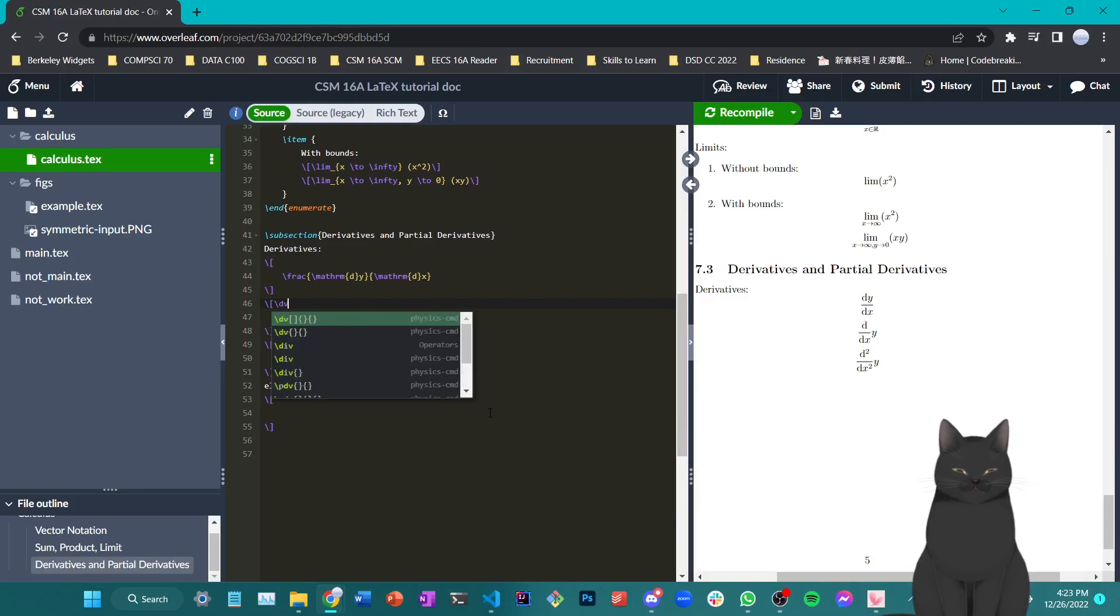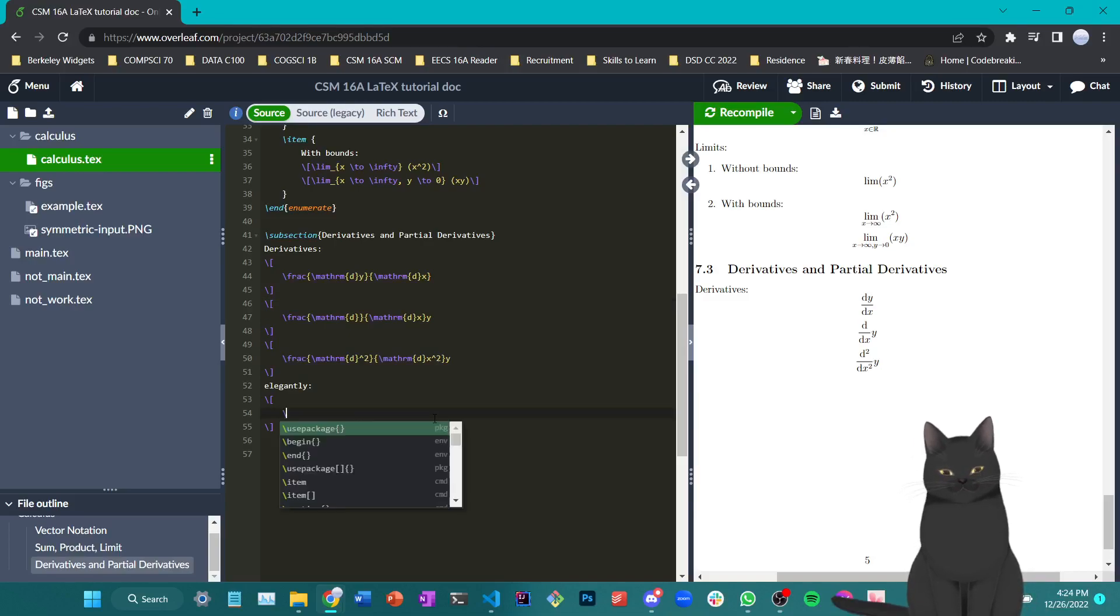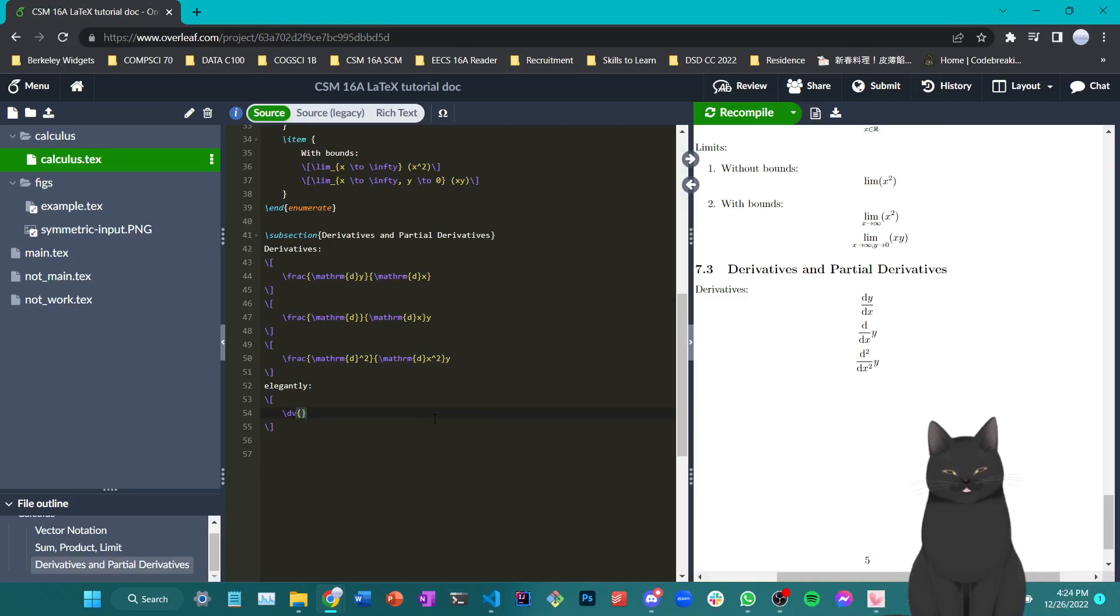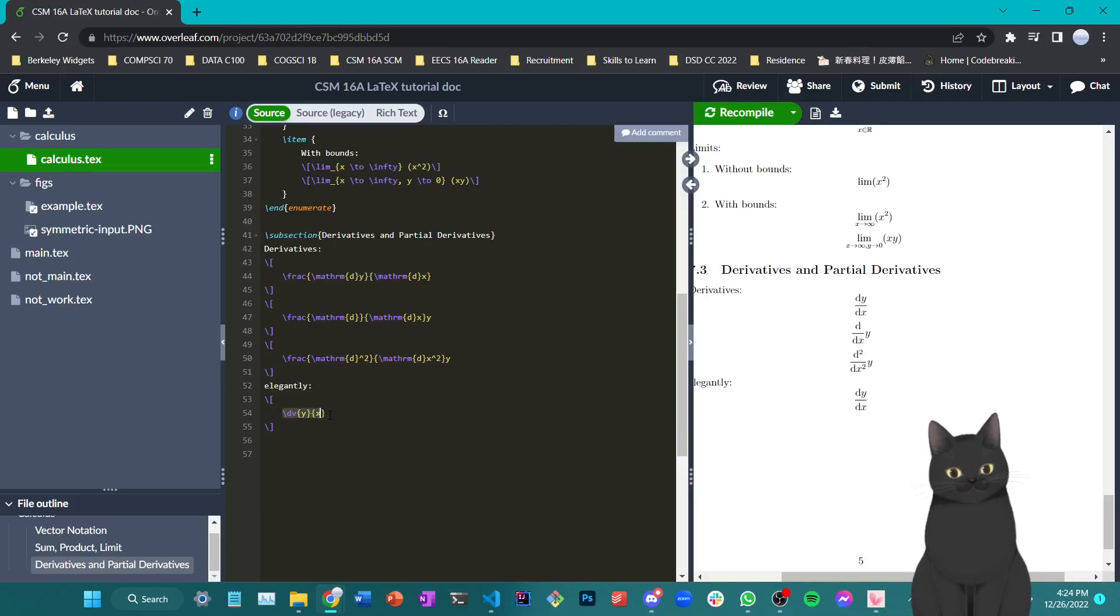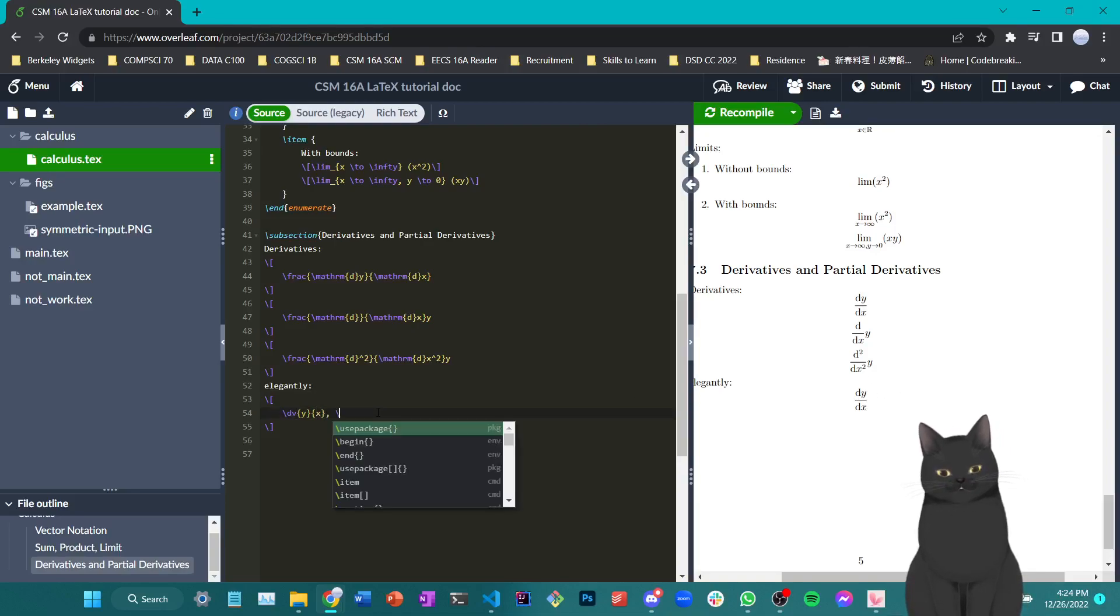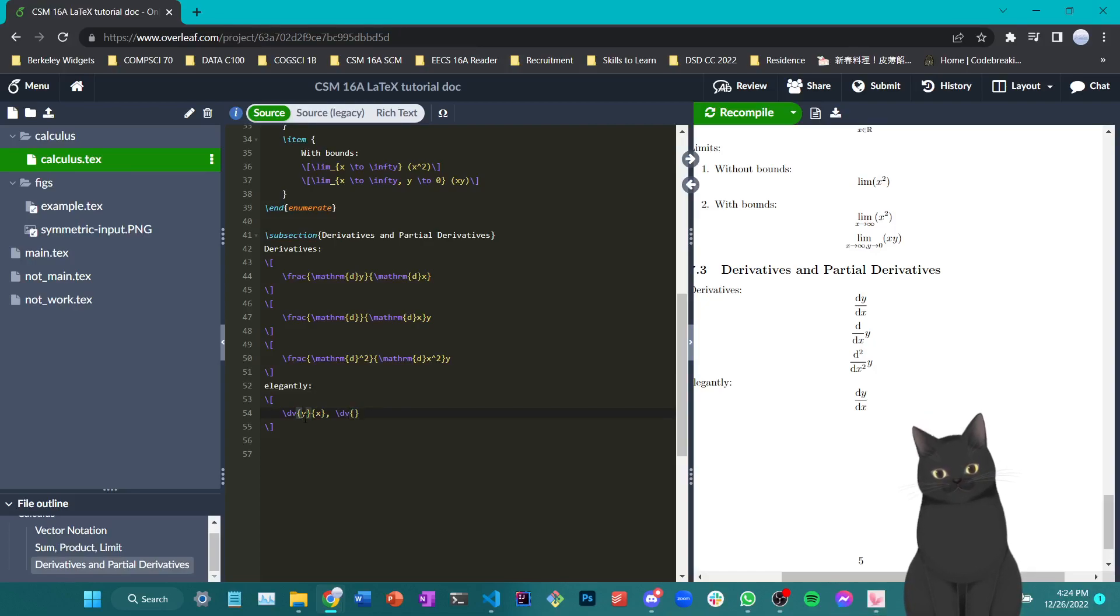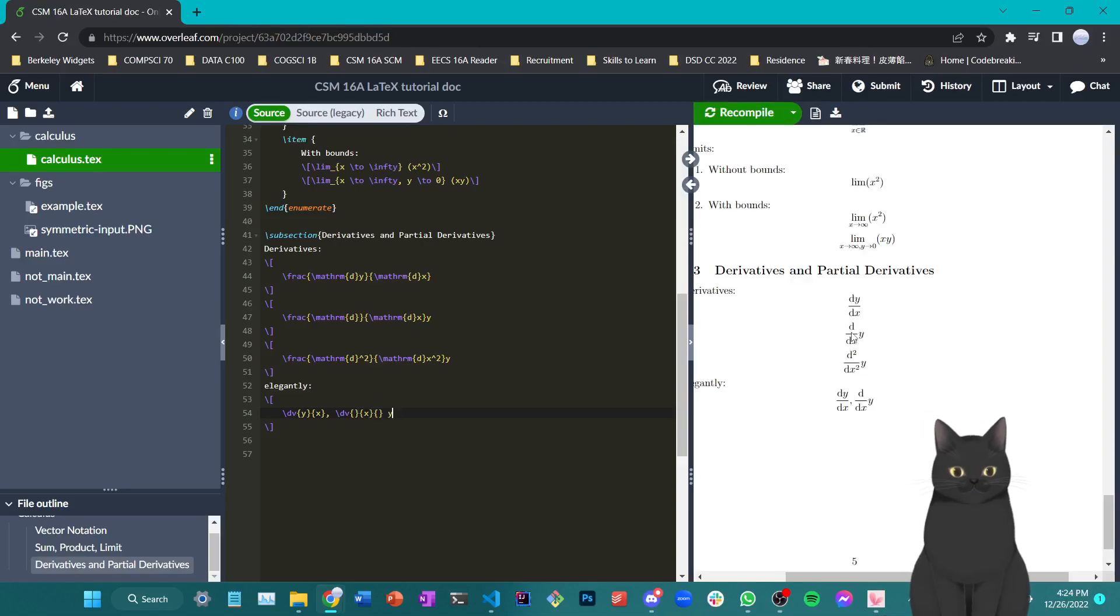If you want to type derivatives with less effort, you can use the backslash dv command. Where if you write backslash dv of, say, the function of rate of change you're trying to measure and the variable you're measuring rate of change with respect to, such as dy dx, you can write it in this way via the backslash dv command. And as you can see, the product is completely the same. You can also leave the y-slot empty. Just write x and add a new curly bracket to it and put y outside and you can also achieve what we have in the second row here.